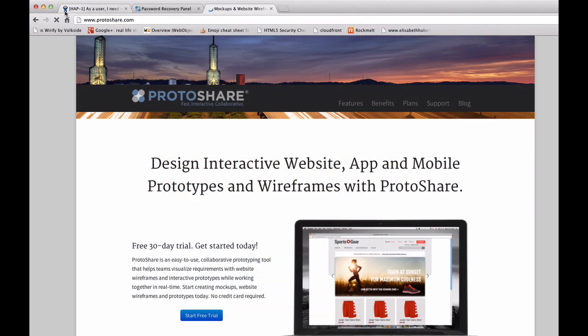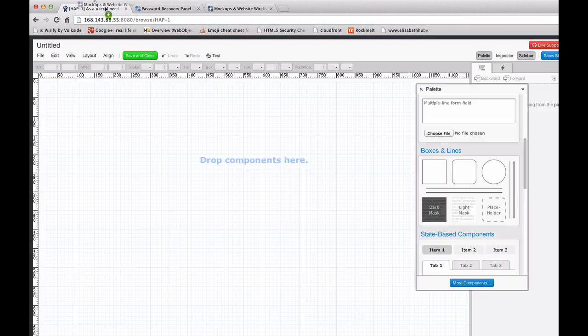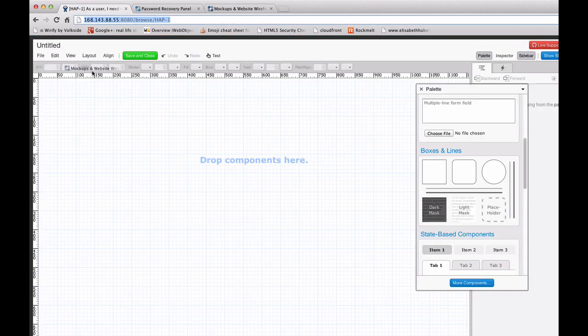ProtoShare's Live View feature allows you to frame in a website and to add annotations and interactivity directly on top of it.